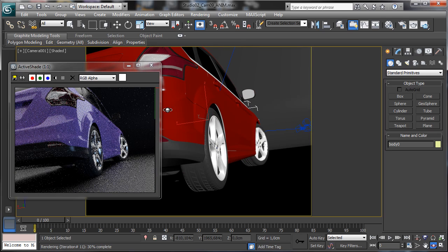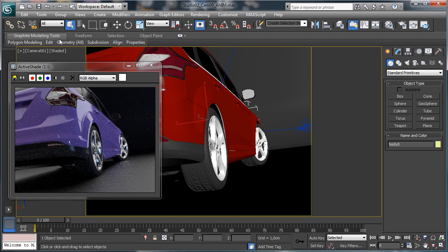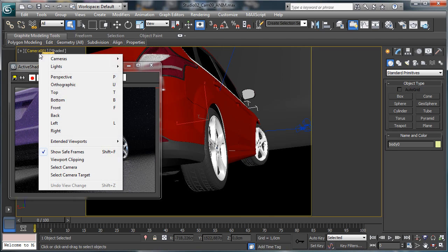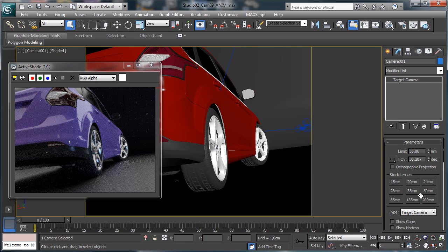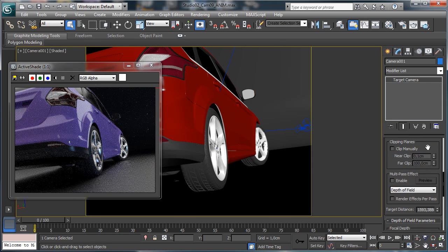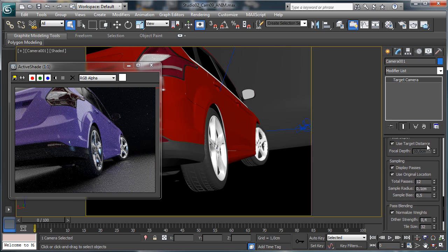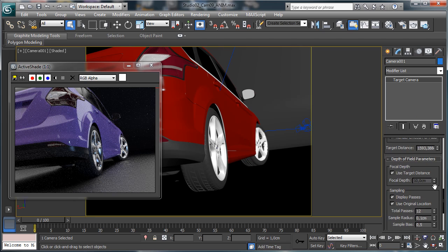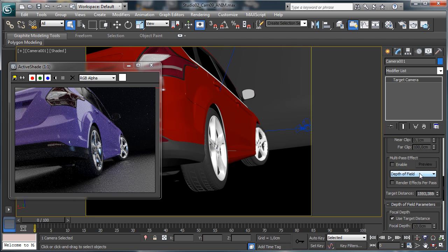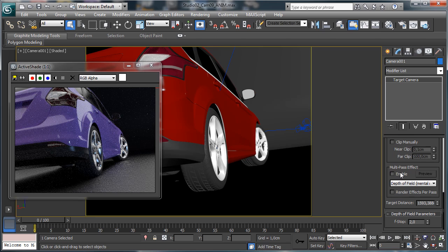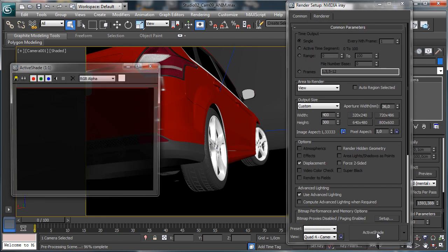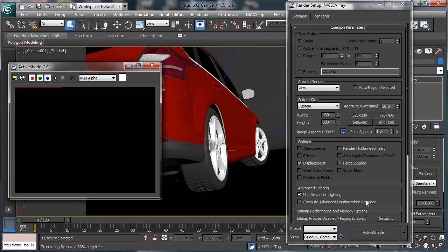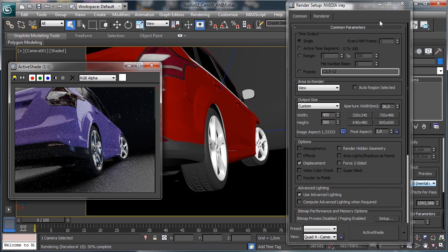So you see for example we are there and we can select the camera. And you see that there we have the depth of field. We can set depth of field mental ray enable, and let's re-render the active shade.